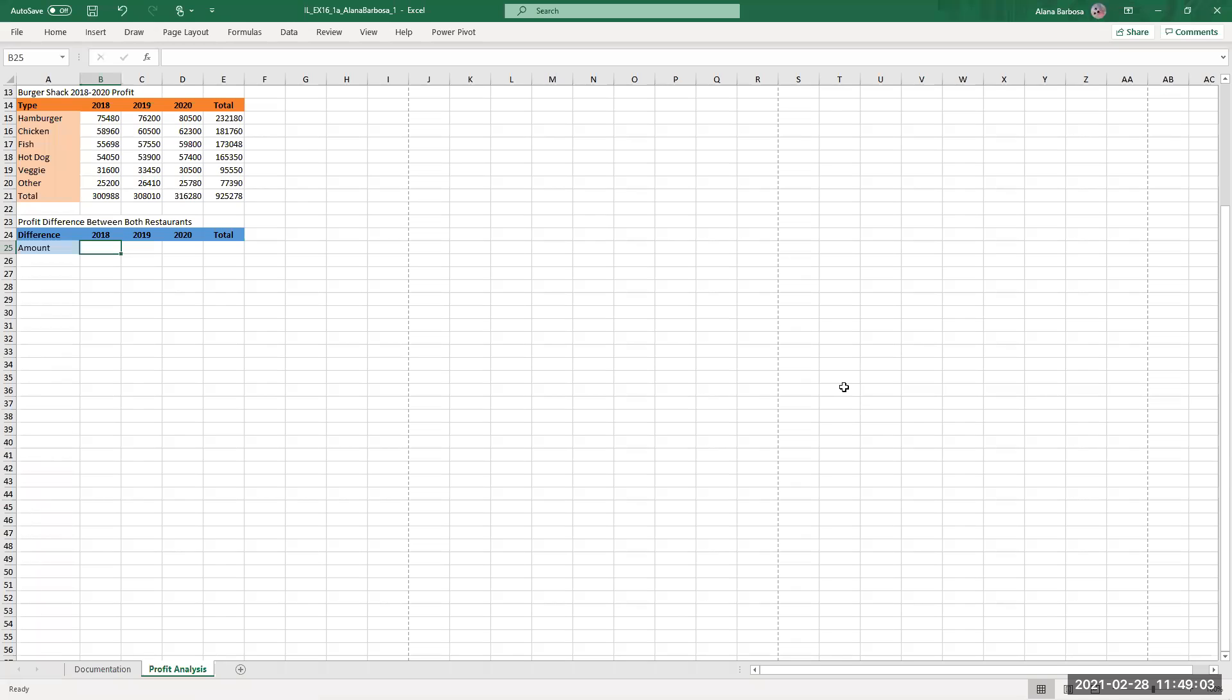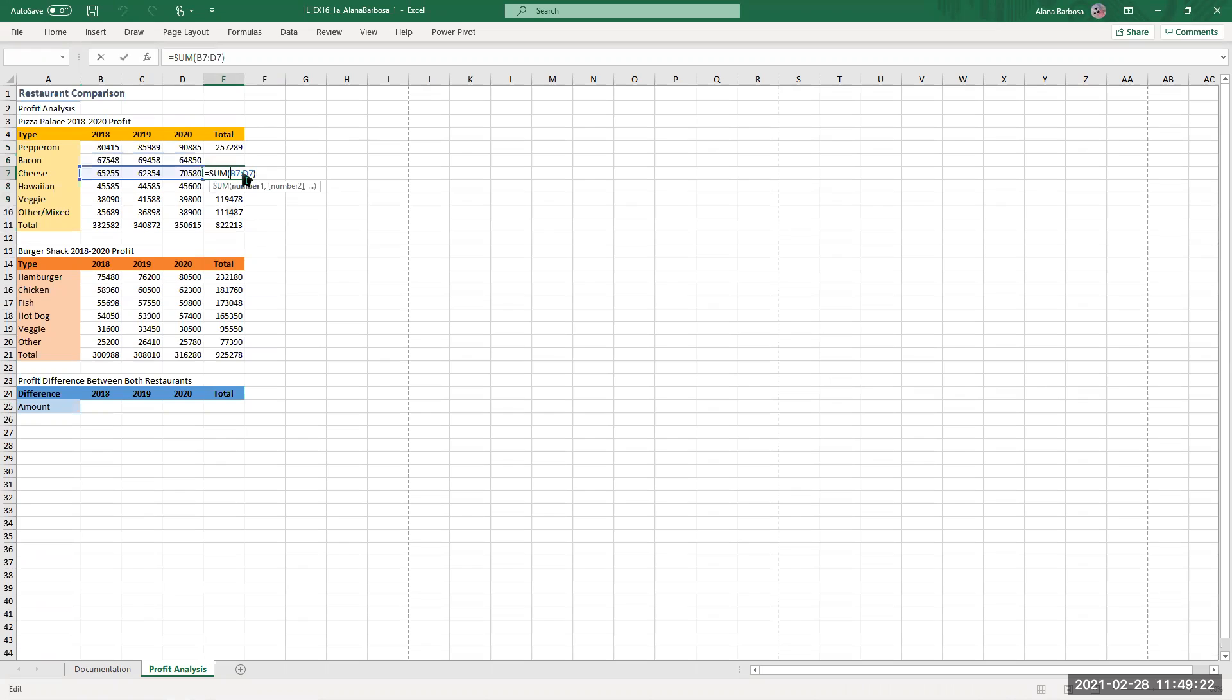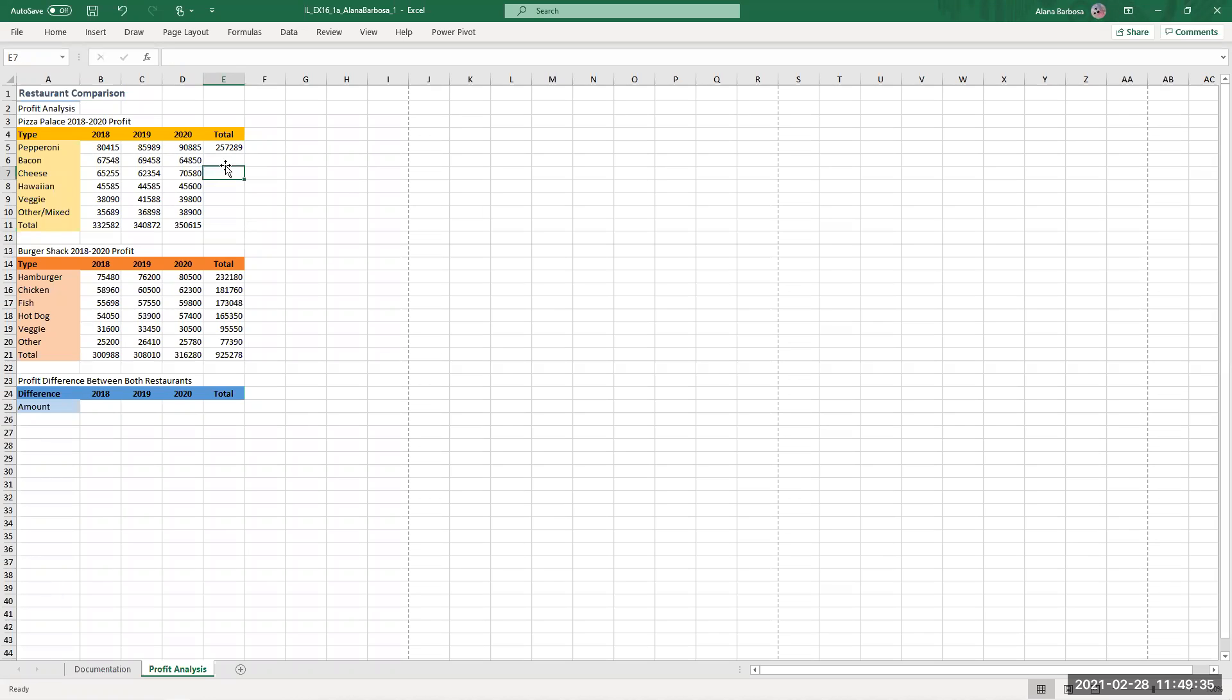Number six, use the fill handle to fill the range E6 to E10 with the formula in cell E5. This is cell E5, this cell right here, all this is gonna be blank so I'm just gonna make this all blank just so it'll be easier. Because I made this mistake initially.